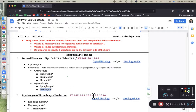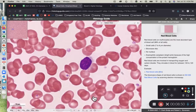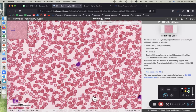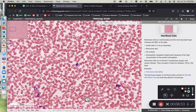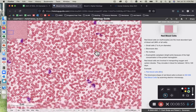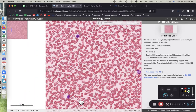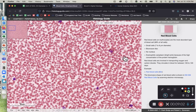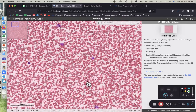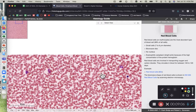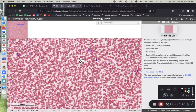Let's move on to monocyte. The monocyte is characterized by being a very large leukocyte, or a very large white blood cell. They're not terribly common, but we can find them if we look around.